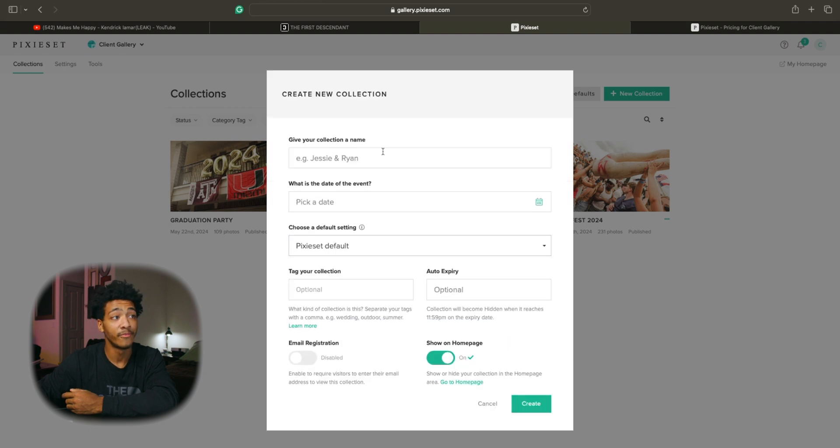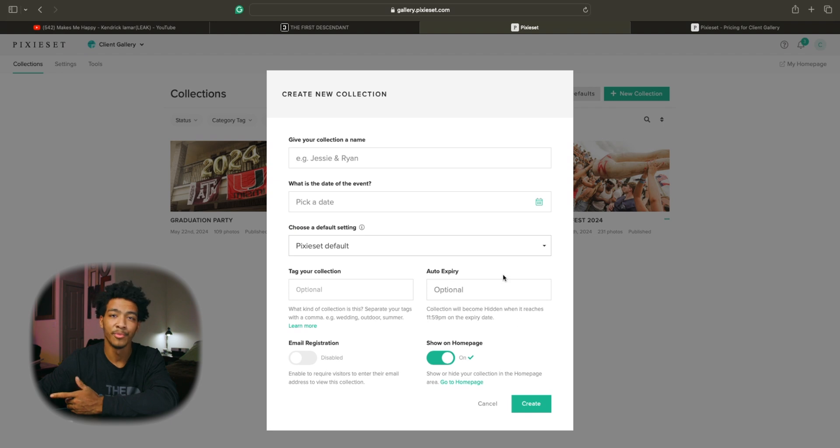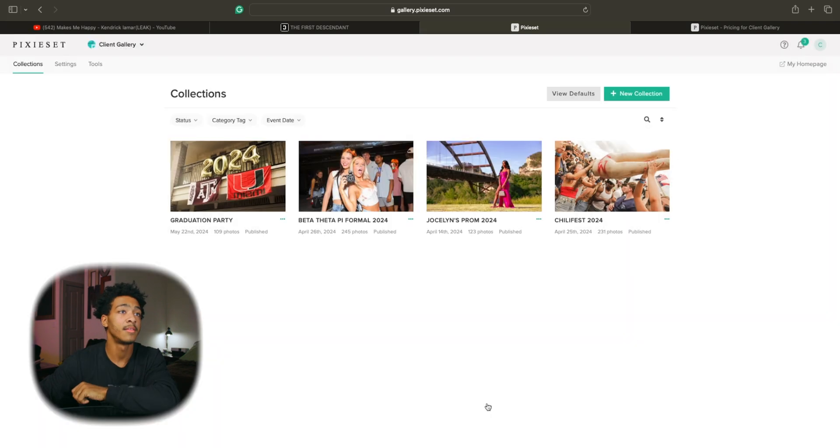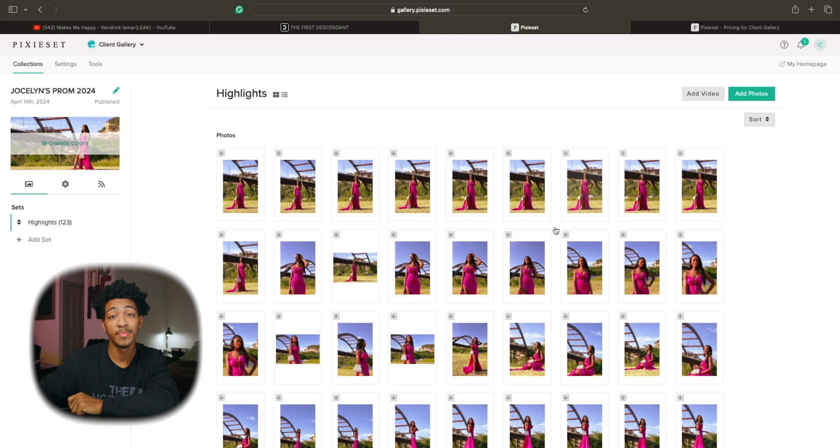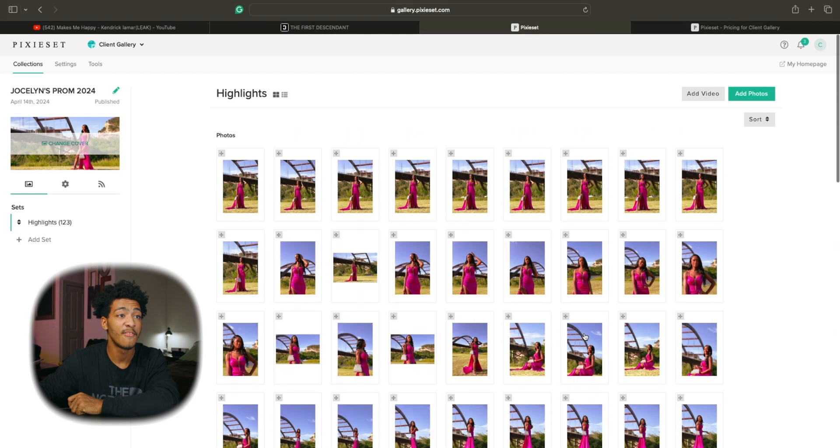There's also some advanced options. You can tag your collection. You can auto expire it. Email registration. All this stuff is pretty self-explanatory. But once you have that done this is basically what it'll look like whenever all of your photos have been uploaded.